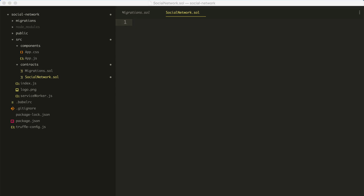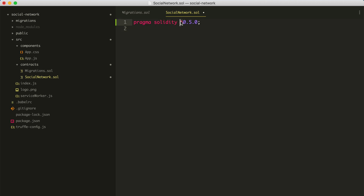There's one thing we need to do before we write any other Solidity code — we need to tell this file what version of Solidity we're going to use. We do that like this: pragma solidity ^0.5.0. That basically just means any version of Solidity that's version 0.5.0 or greater.